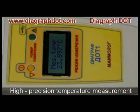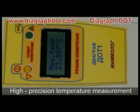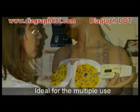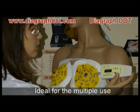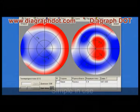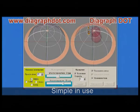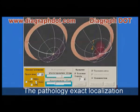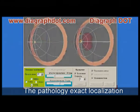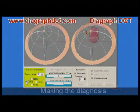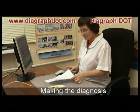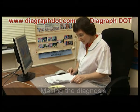Diagraph DOT measures the temperature of a body segment at evenly located points by a highly sensitive transducer. A special program makes a three-dimensional image of the organ with a distinguished pathological area and its diagram. As a result, the pathology type and location can be defined and an exact diagnosis can be made.